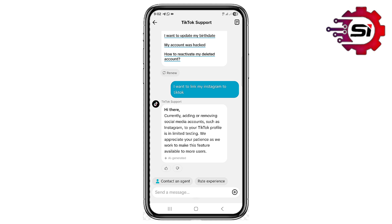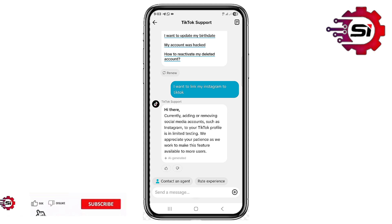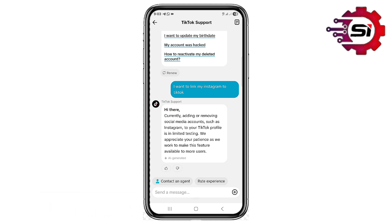The response says: currently, adding or removing social media accounts such as Instagram to your TikTok profile is in limited testing — we appreciate your patience as we work to make this feature available to more users. So not everyone can add Instagram to TikTok right now. This is actually an issue from TikTok's side, and there is nothing you can do to fix it yourself — TikTok needs to fix it. When they do, I'll make a video to let you know. I hope you found this video helpful.